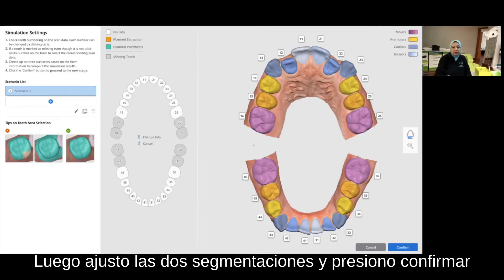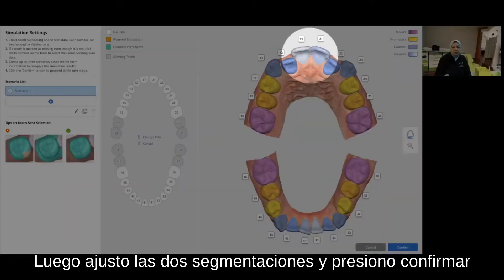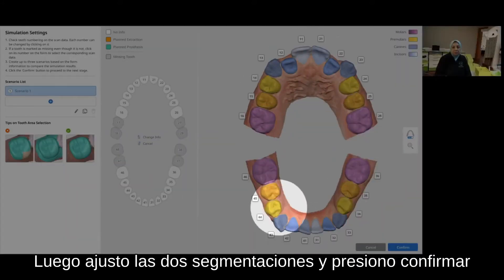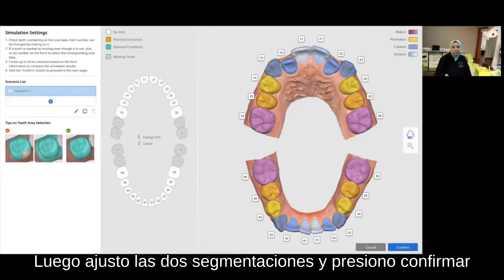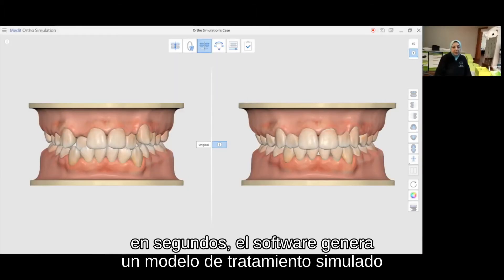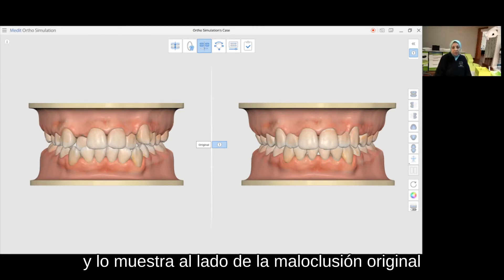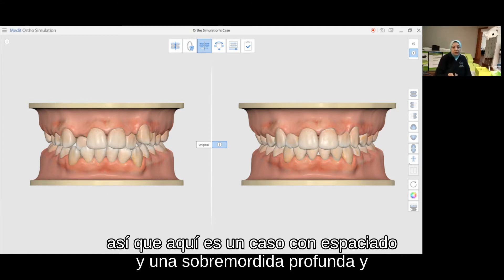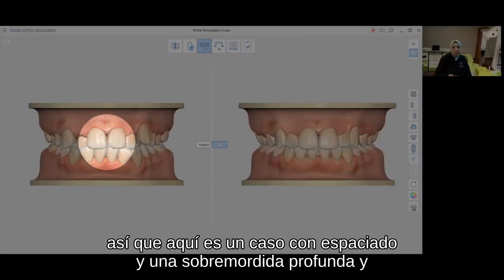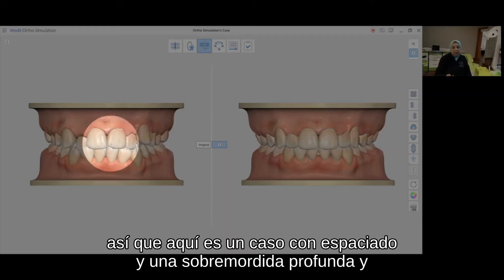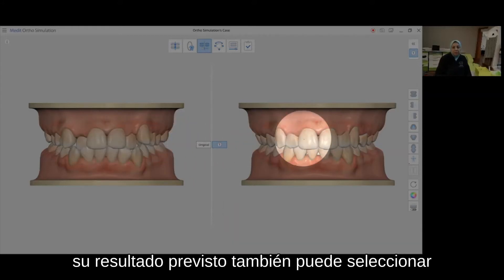Next, I adjust the tooth's segmentation and press confirm. Within seconds, the software generates a simulated treatment model and shows it side by side to the original malocclusion. Here is a case with spacing and a deep overbite and its predicted outcome.